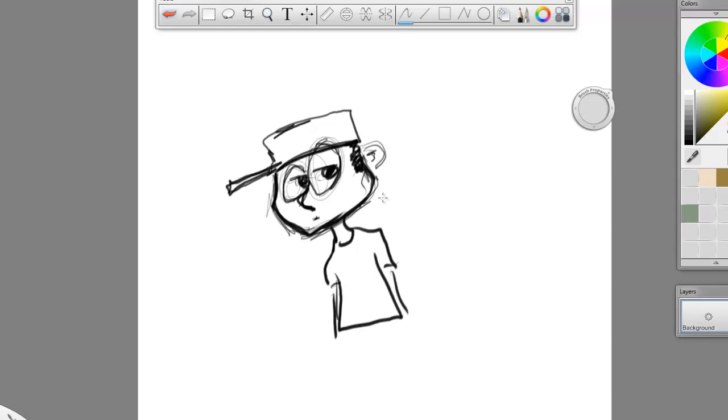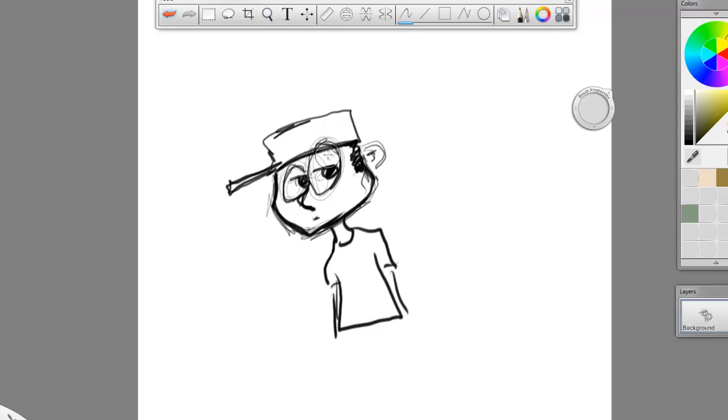Obviously, I'm not the greatest artist in the world, so this is just a quick sketch. But you can see all the different kinds of strokes and stroke depth that you can get with just this pencil tool, depending on how hard you press. And I've never seen it replicated as well digitally as I have in Sketchbook Pro.